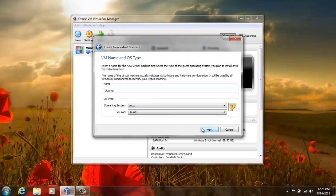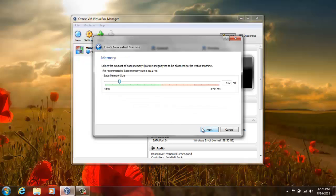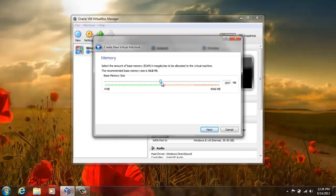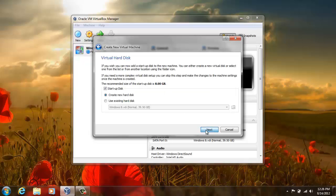Then press next and allocate memory for your new OS. I'm giving it 2 GB of memory, here it is.